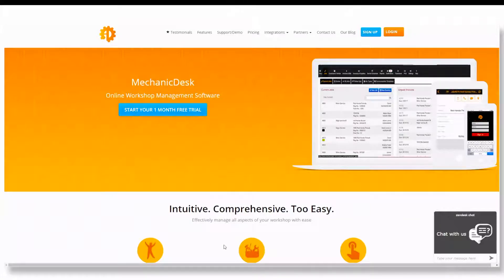Welcome to the Mechanic Desk help videos. In this video we will be going over how to use the timesheet feature.